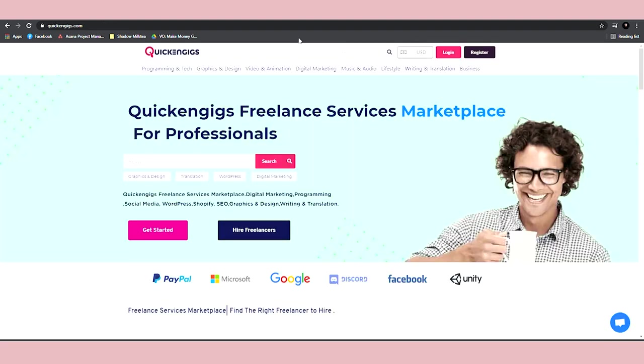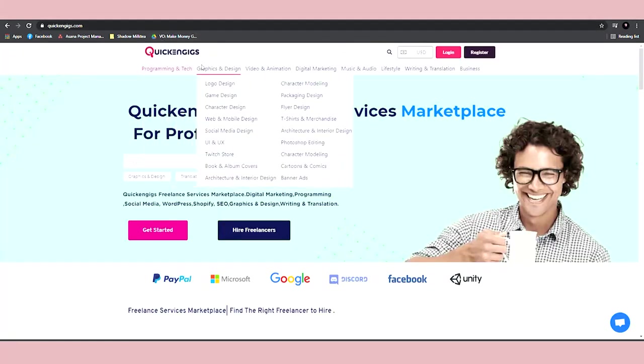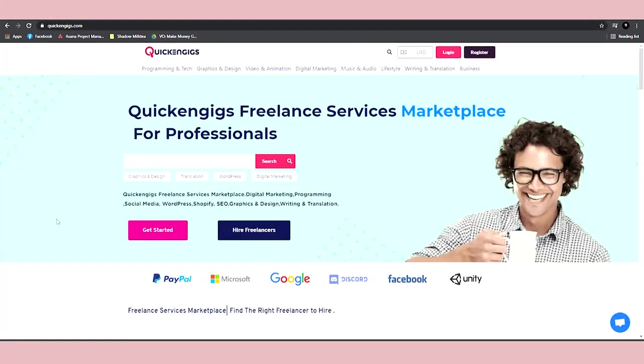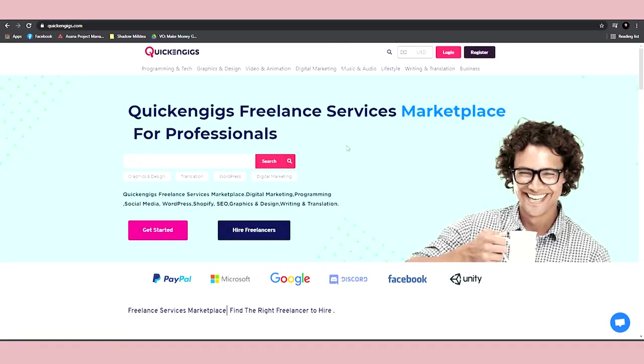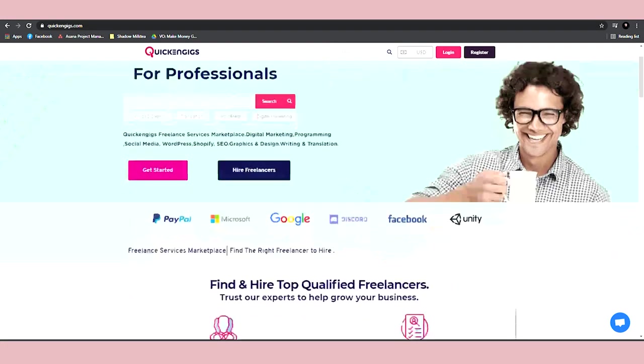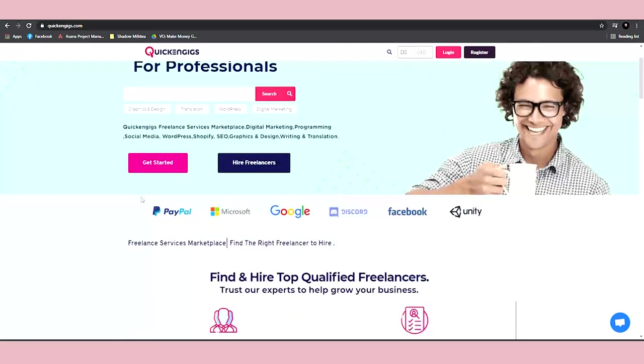This is a really similar platform to Fiverr. It's a freelancing website where millions of people come to sell their services every single day. You have people like me and you providing different services from other entrepreneurs and business owners. You can see that they're partnered up with some massive companies like PayPal, Microsoft,